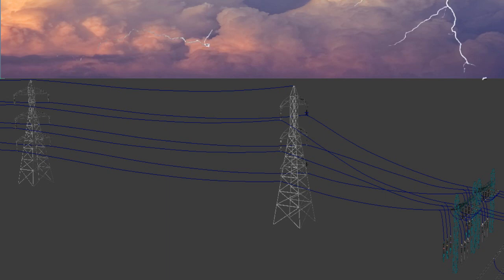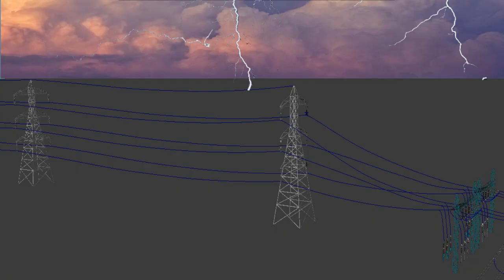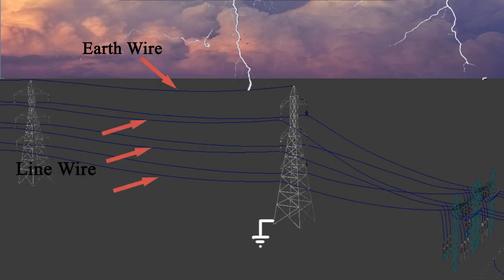which always finds the shortest path to get into the earth. And most of the time, it targets electrical towers and poles. Even though the towers are solidly earthed, heavy voltage could reach into the main electrical circuit through electromagnetic induction.